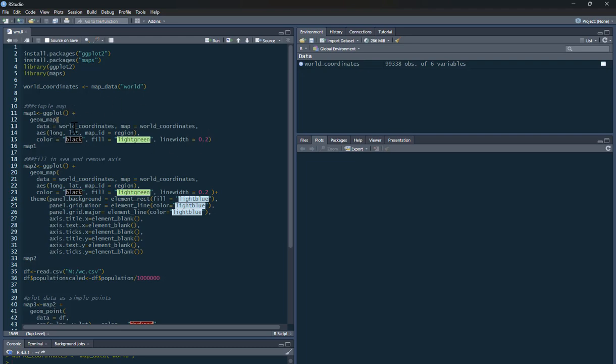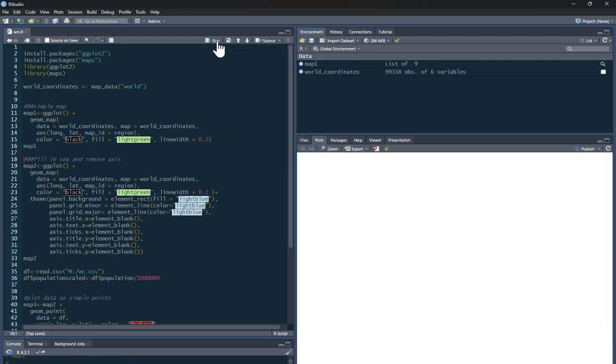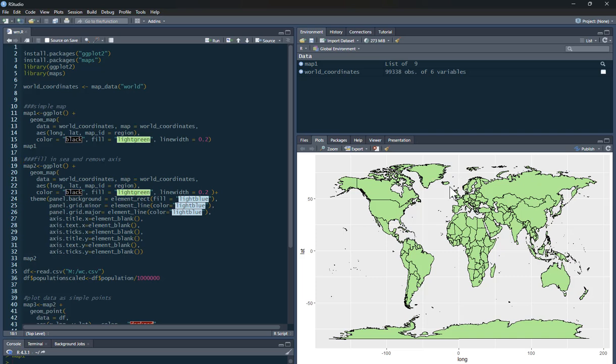Anyone can produce this relatively easily. So if you run that, and then let's have a look at our map. Here's our world map. So you can see longitude and latitude, and you can see it's drawn us all the countries, all the borders of all the countries in the world here.